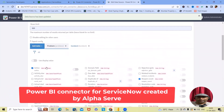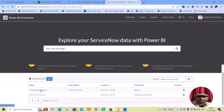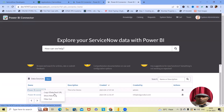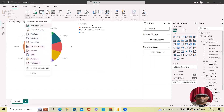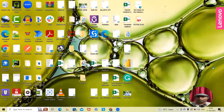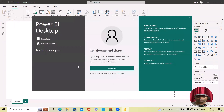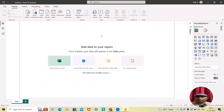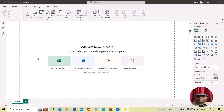Once we are done creating this data source, we'll navigate to the home page where we can see the connector has been created successfully. Now we need to copy the OData feed URL and navigate to Power BI. I'll show you a demo I created earlier. If you want to add a new data source within Power BI, I will show you from scratch by navigating to Power BI Desktop, which I've already installed on my system.